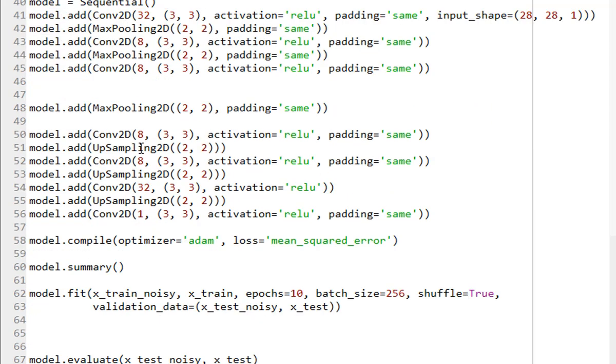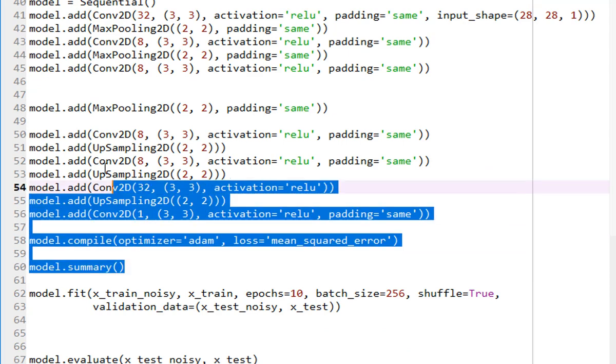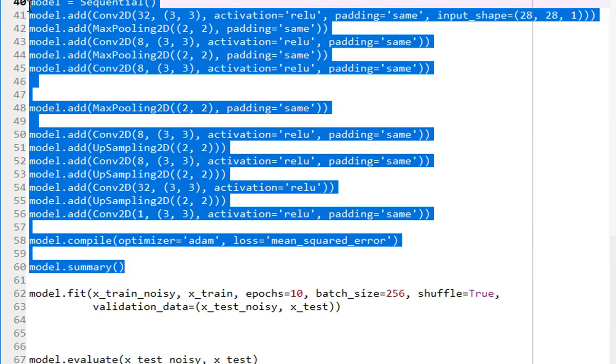So this is all preprocessing. Now my data is ready, meaning if I look at my X-train noisy and X-test noisy, so they are 10,000 by 28 by 28 by 1. So I have 10,000 images. Each image is 28 by 28 by 1, 1 meaning my gray level image. So this model is, we just looked at this model.